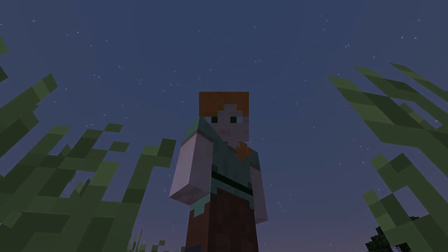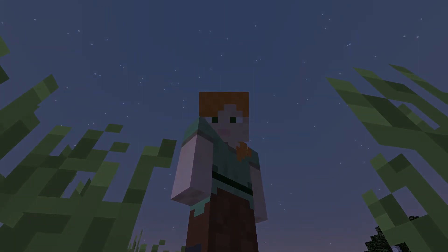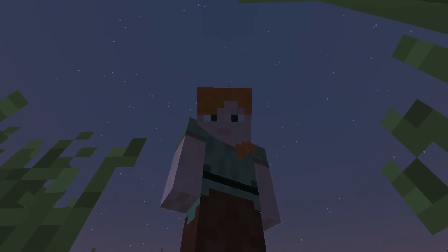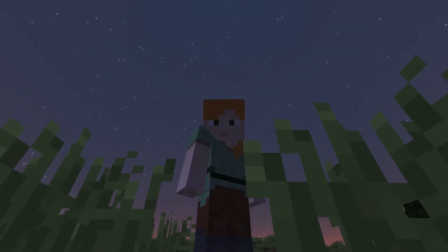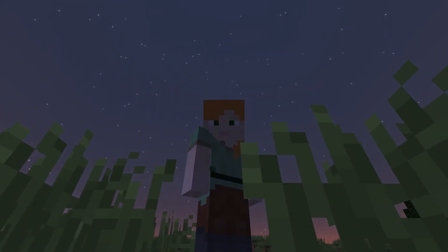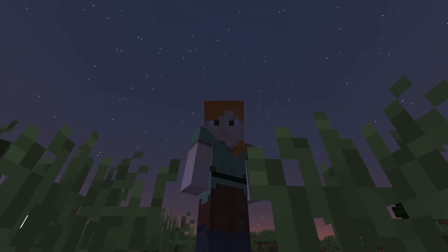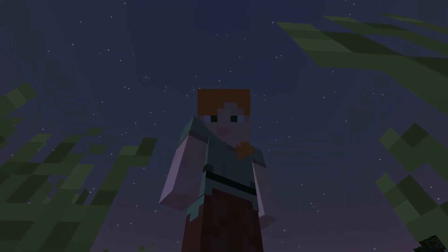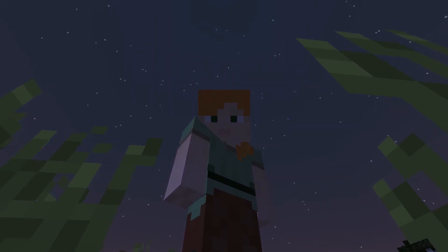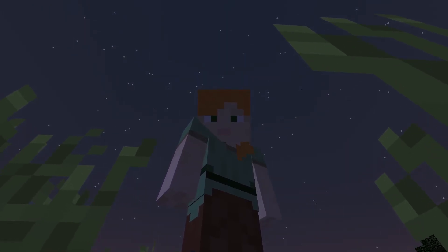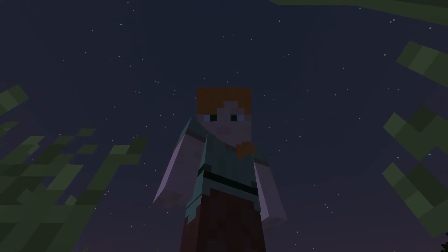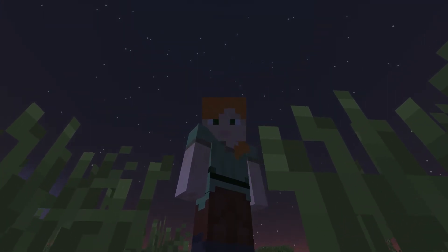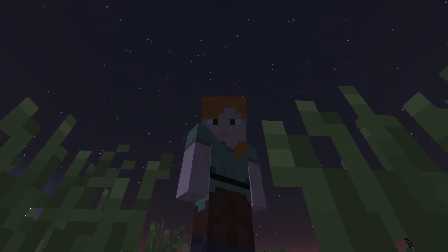Hey guys, it's Sacrawolf here back again with another video. So today this is our first tutorial, actually second one. In this tutorial I'll be explaining to you guys how to use WorldEdit. WorldEdit is the first on the list, so I'll start from the top of the list to the bottom. Let's get into this tutorial.